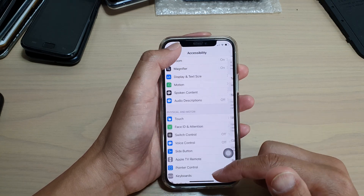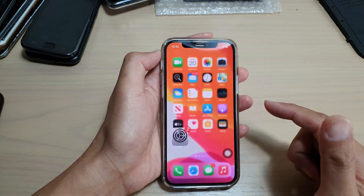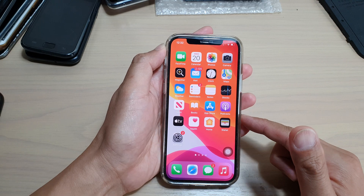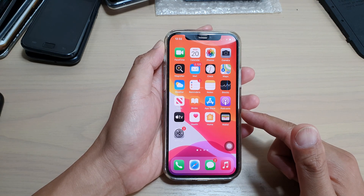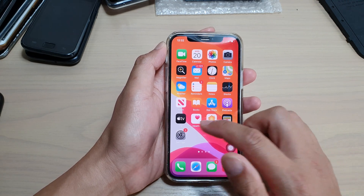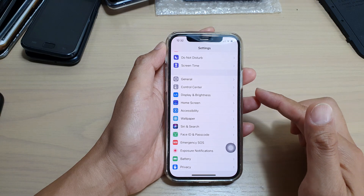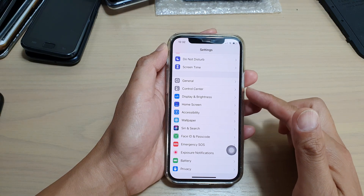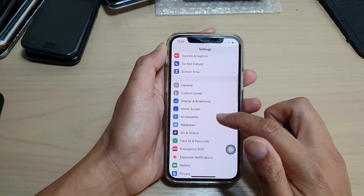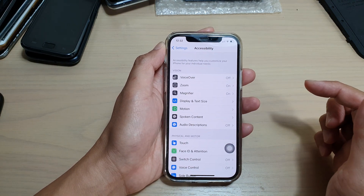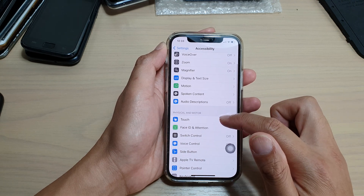First, let's go back to your home screen by swiping up at the bottom of the screen, then tap on settings. In settings, go down and tap on accessibility, then tap on touch.